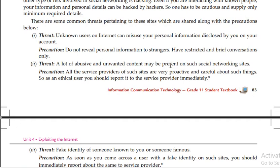Be cautious about what information you present on social networking sites, because it is available to the public.